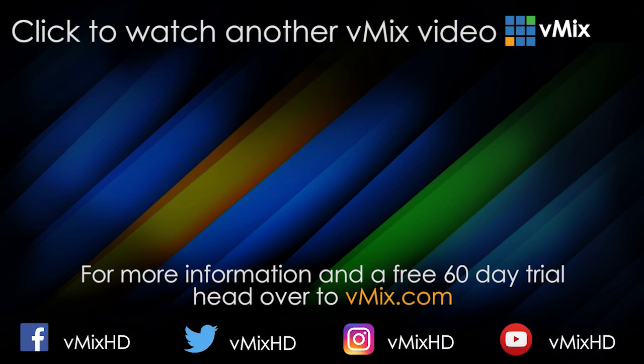Thanks for watching! Click to watch another exciting vMix tutorial.